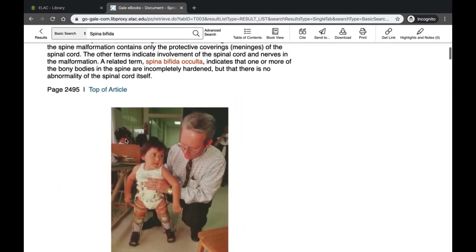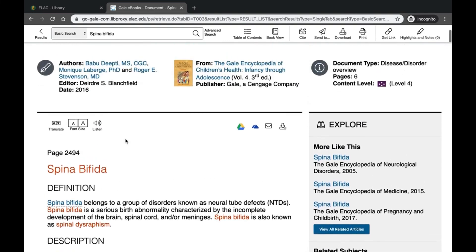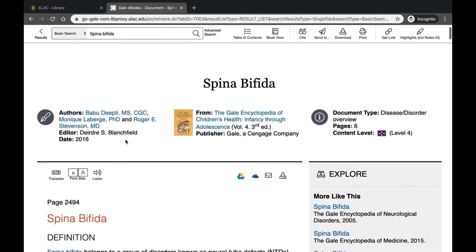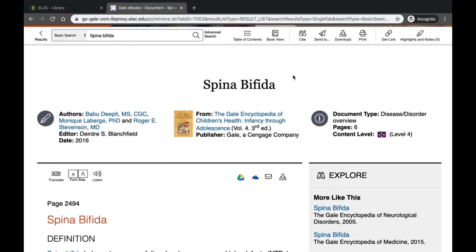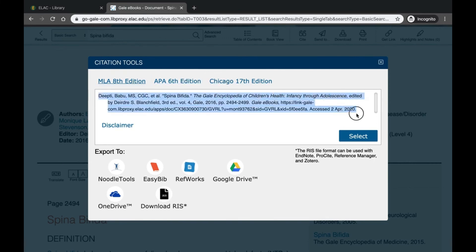If you think this article will be helpful in your research and you may use it in your essay or assignment, you can grab your citation at the top. Click the cite button — it defaults to MLA. If you need APA or Chicago, you can click on those. Here is your MLA citation for this particular entry.